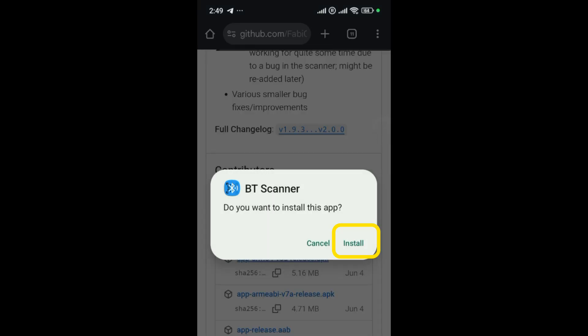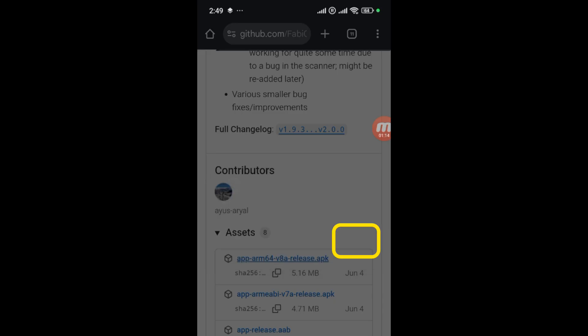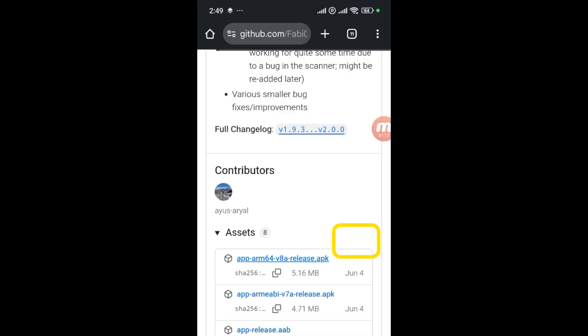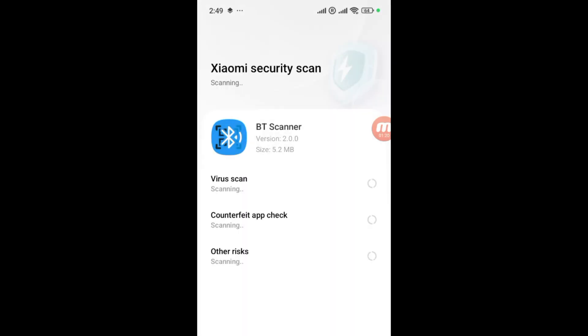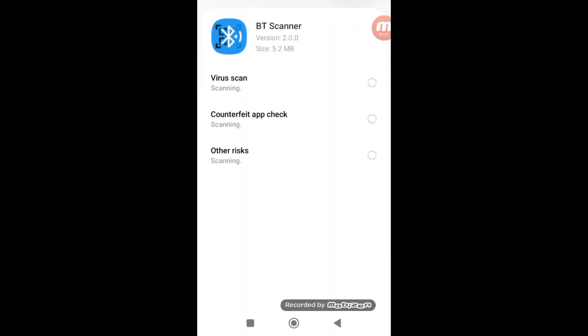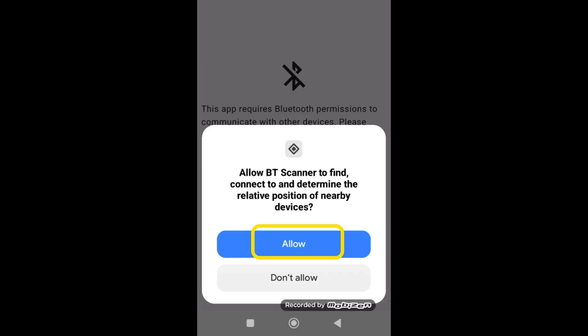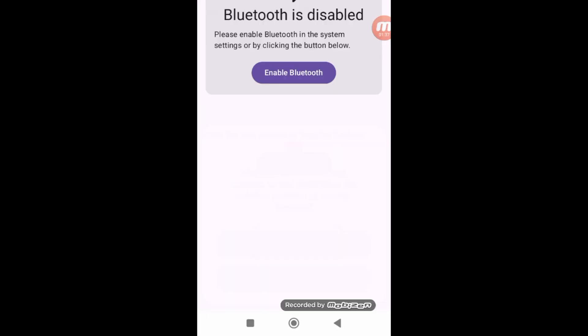Install it on your Android device. After the installation, open the BT Scanner app and allow the permission to find, connect, and determine the relative position of nearby devices. This app makes your phone act like a Bluetooth keyboard and sends barcode data to your PC. Next, turn on Bluetooth on your phone.